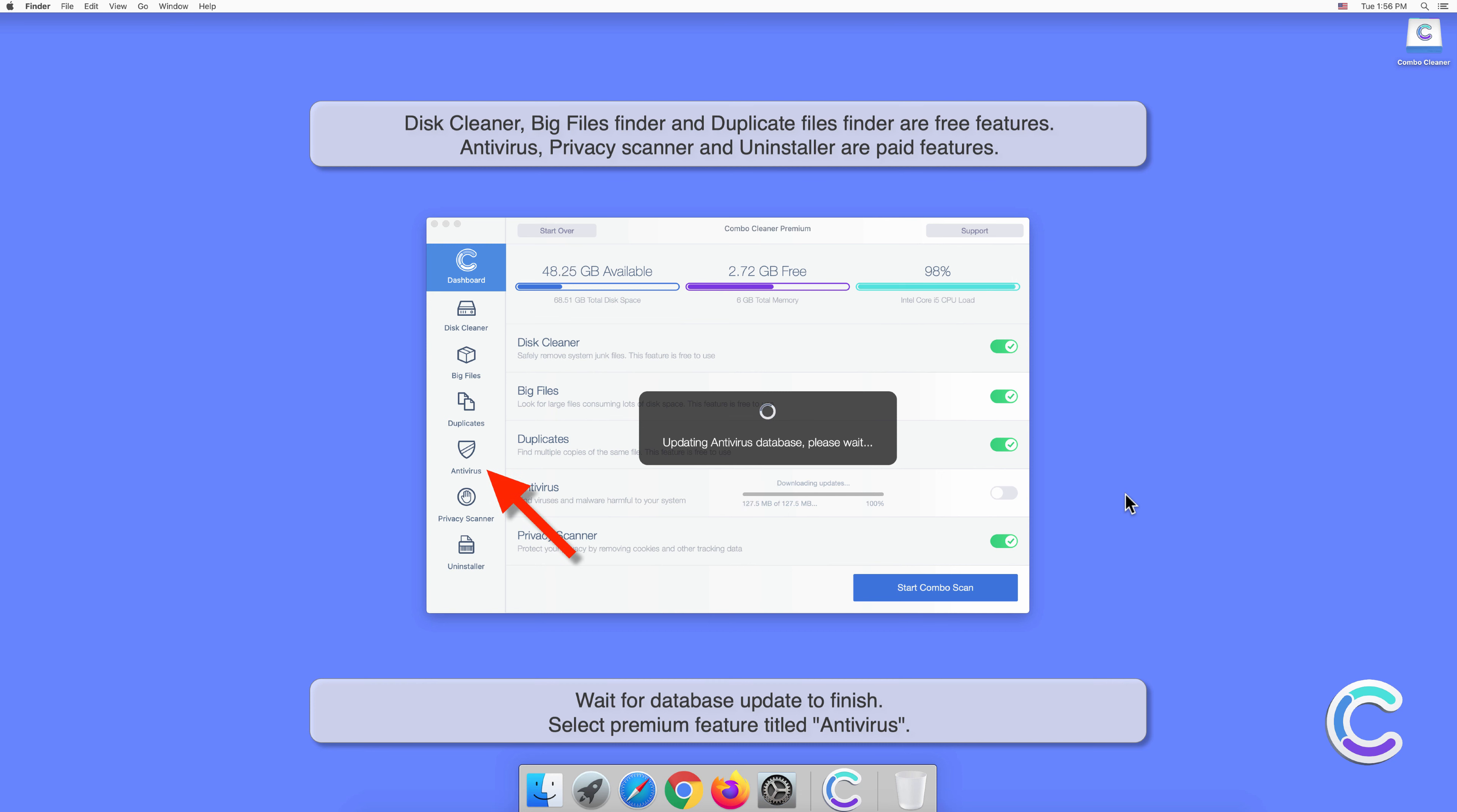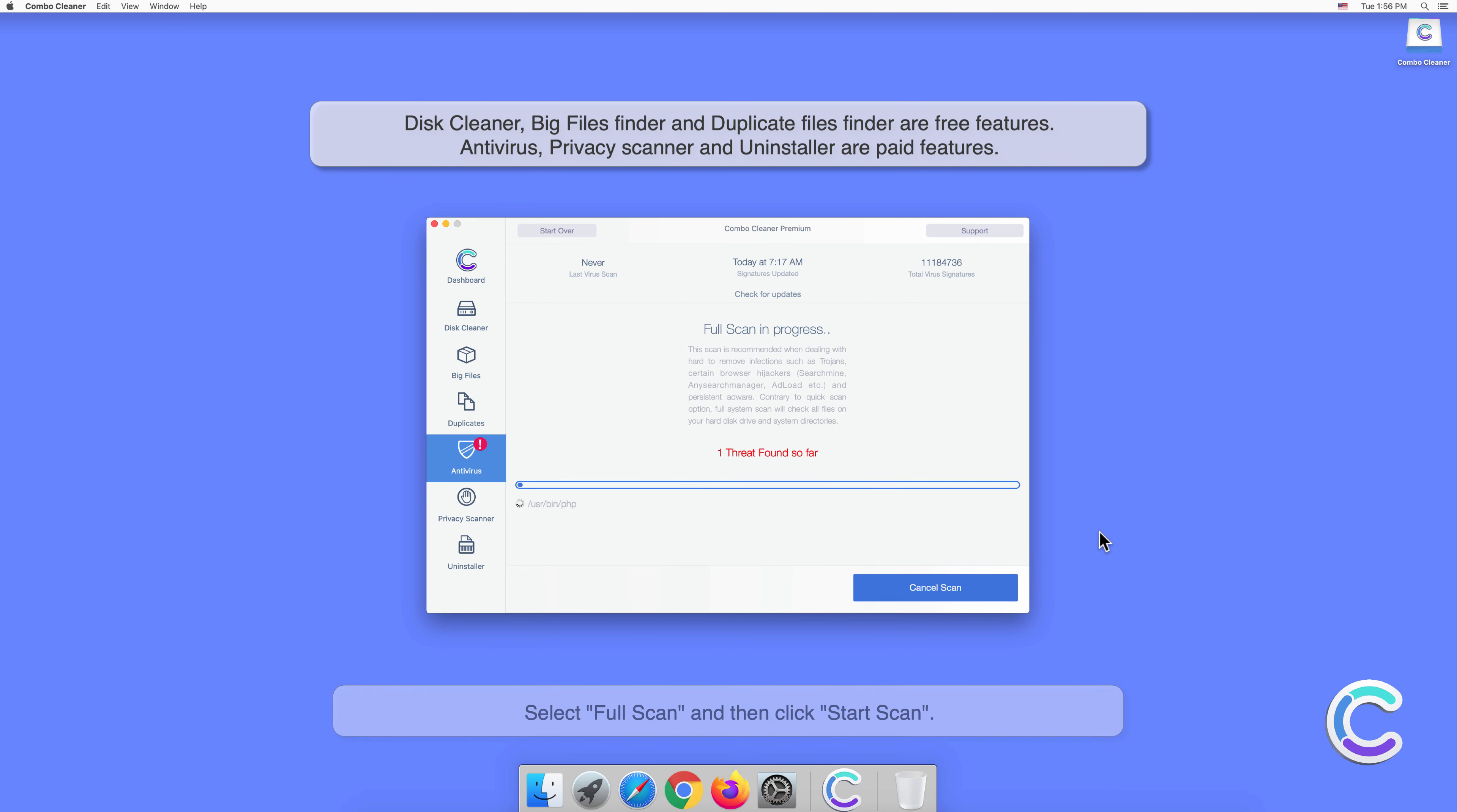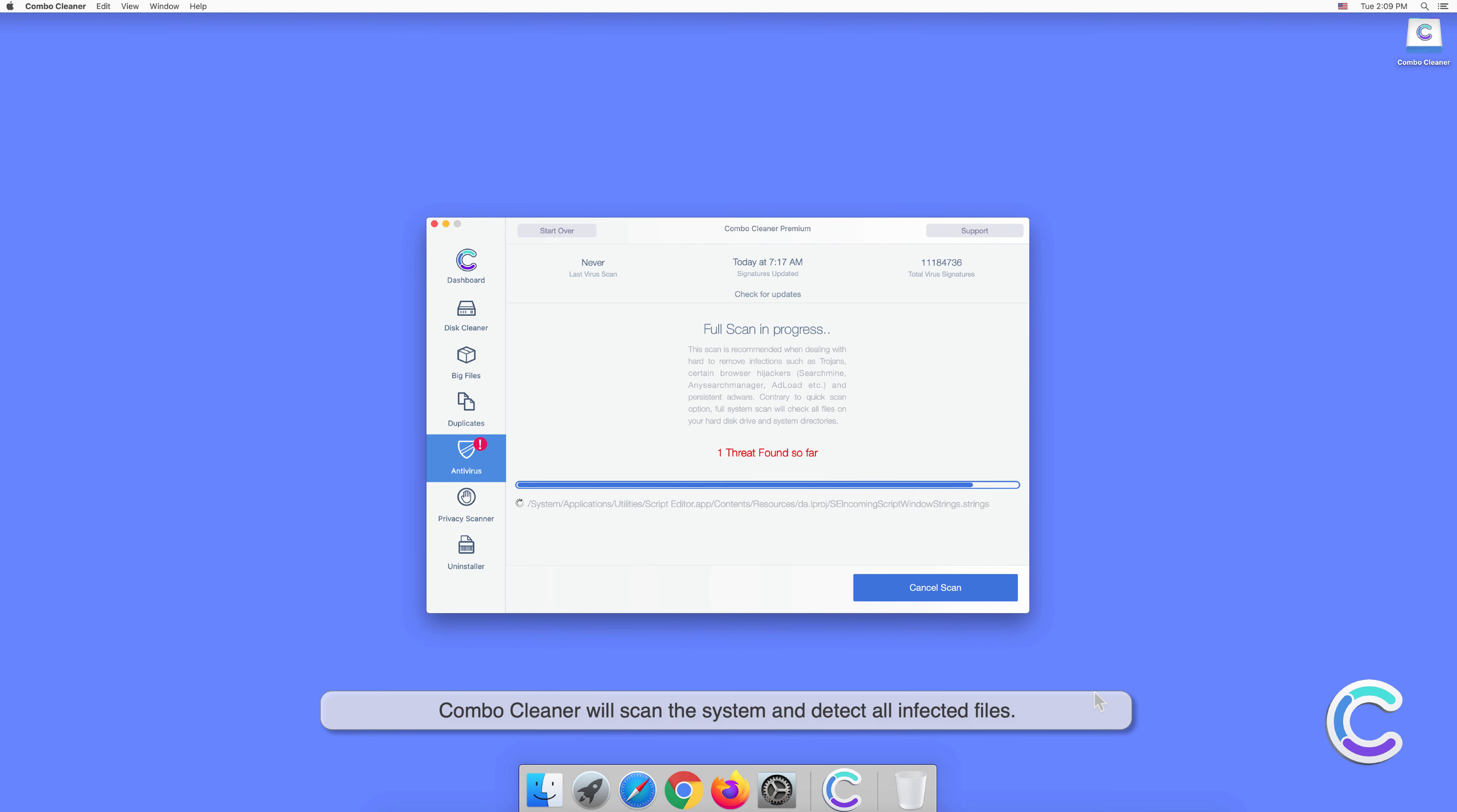Select the premium feature titled Antivirus. Select Full Scan and then click Start Scan. Combo Cleaner will scan the system and detect all infected files.